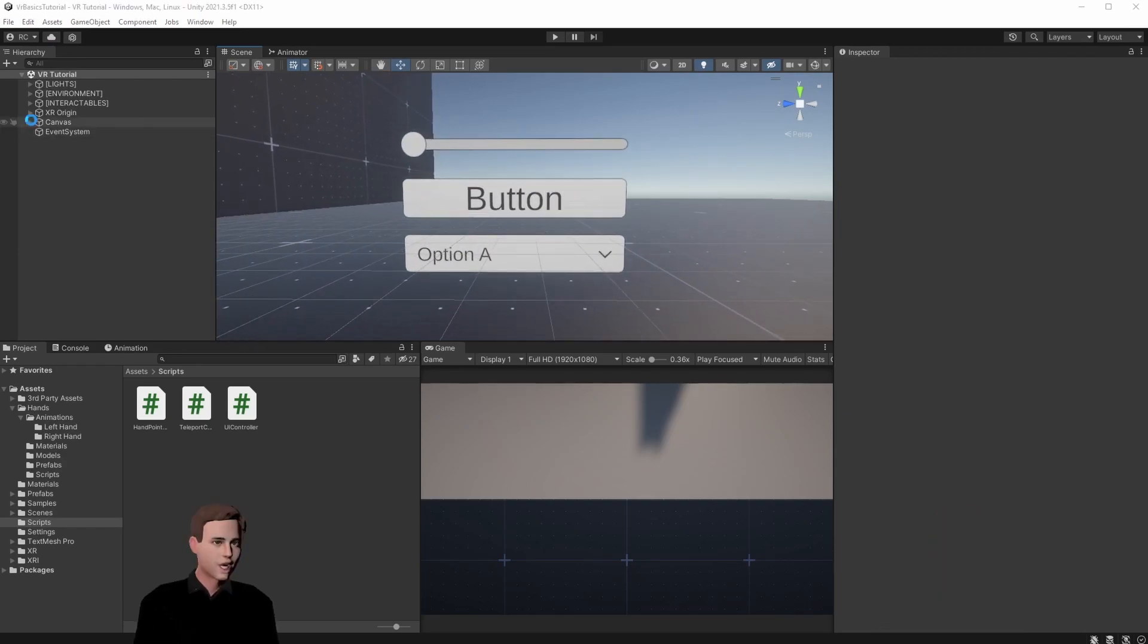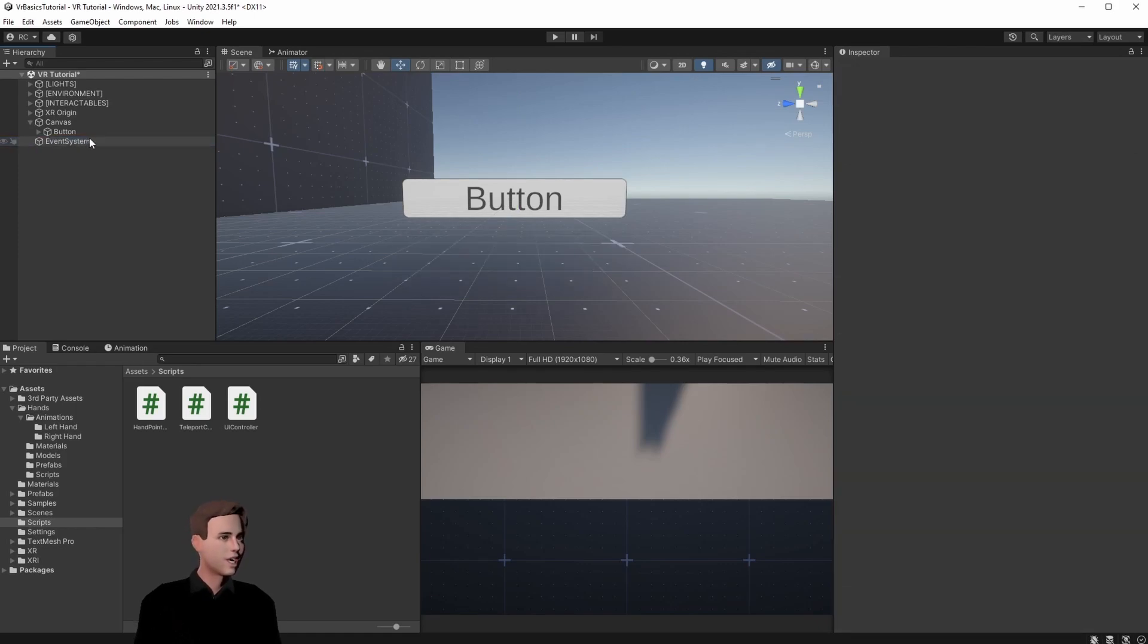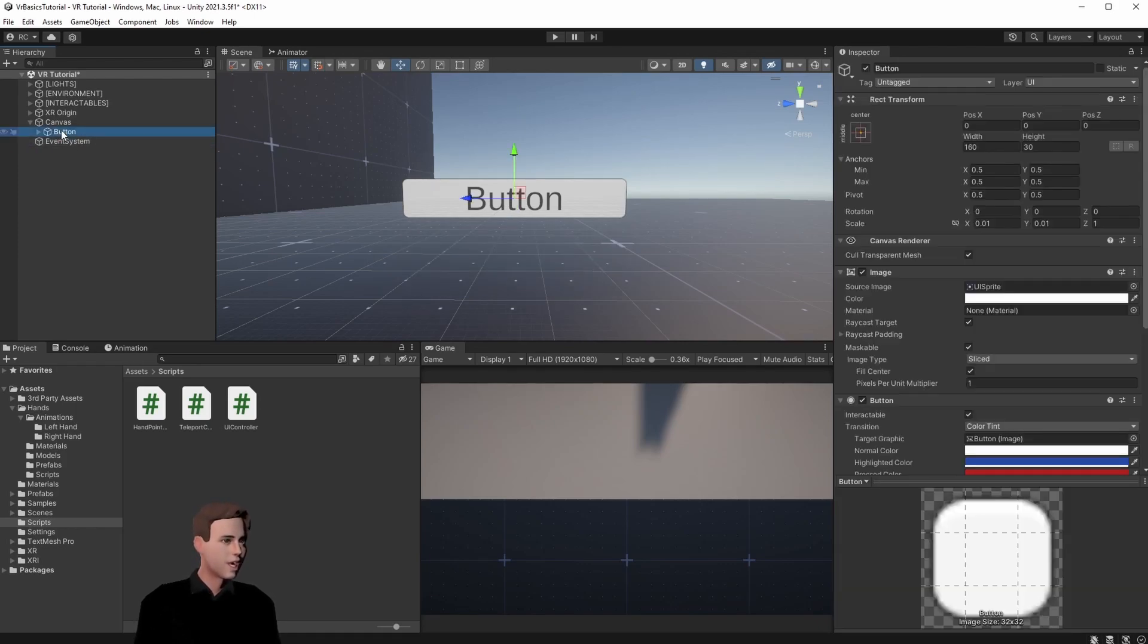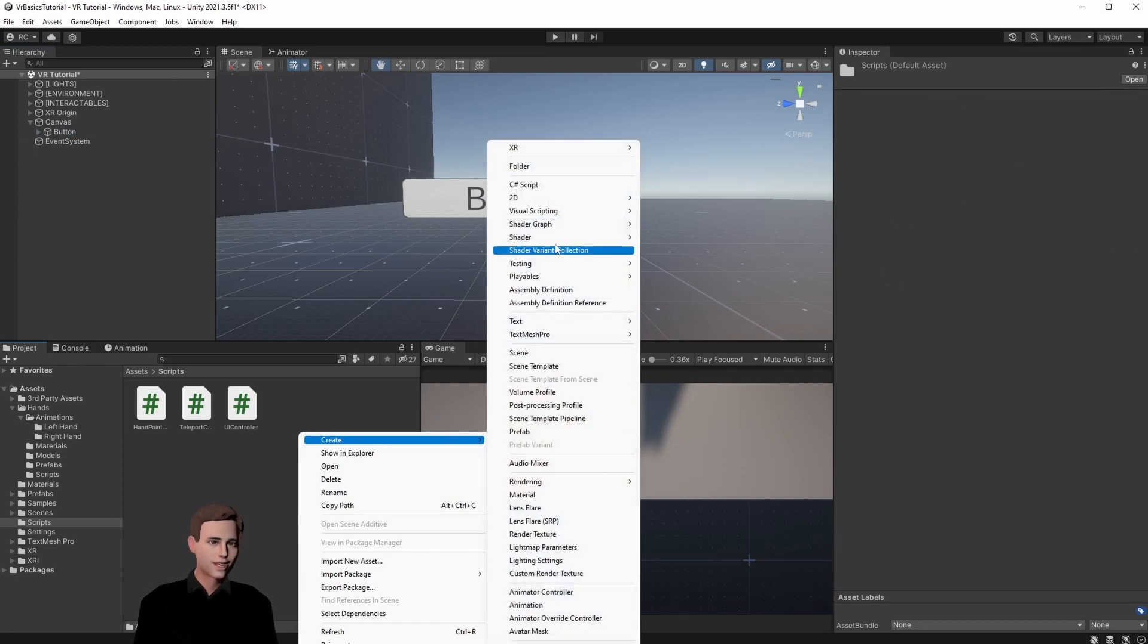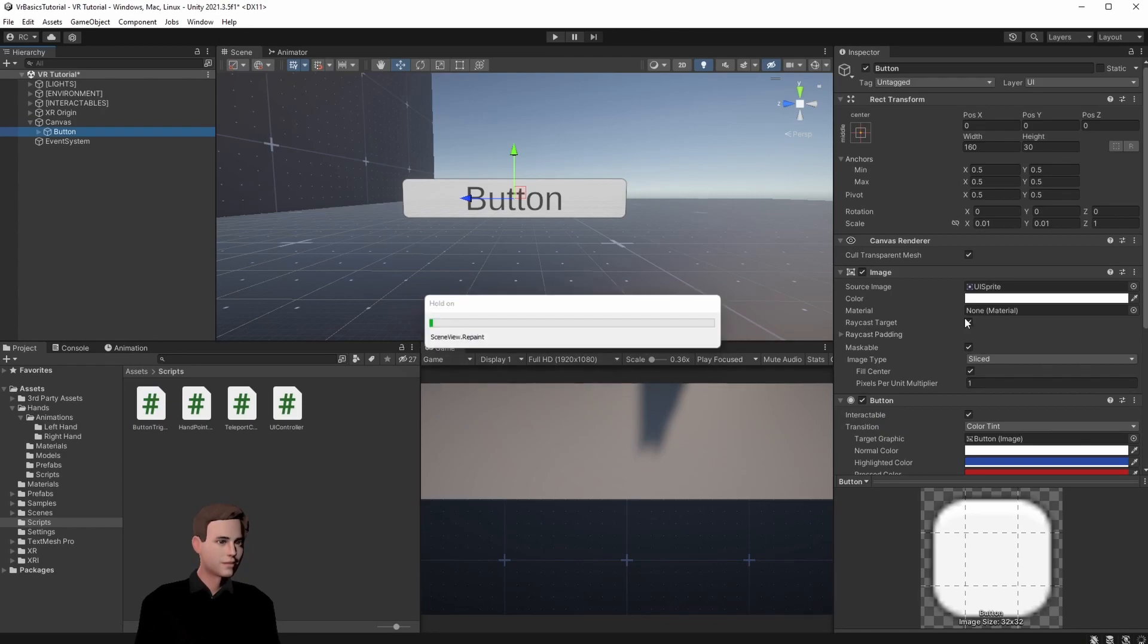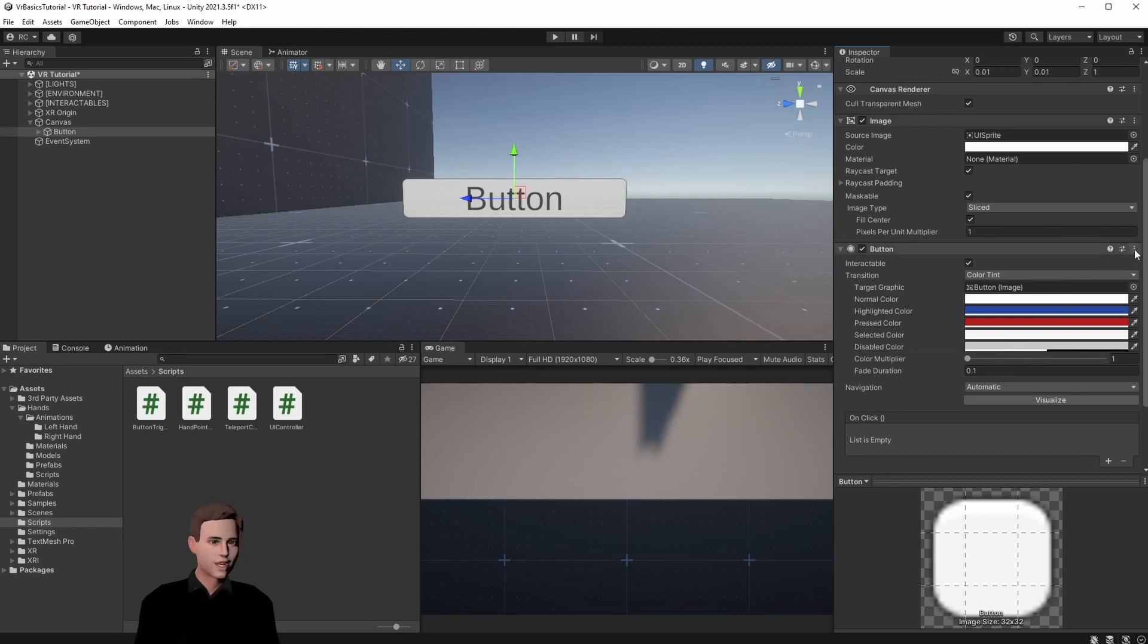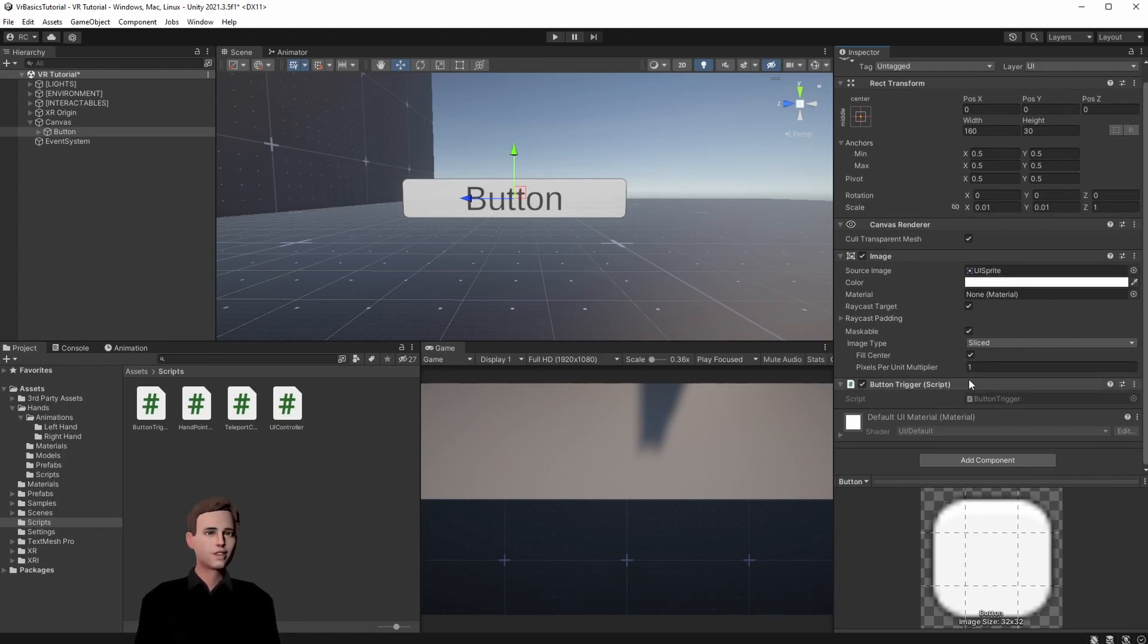We go ahead and open the canvas and we're going to remove the slider and the drop down. Let's focus on the button. Let's create another script that is called button trigger. Let's add it to our button. And then remove the button component. We're going to remove it since we will have our own button component here, and we're going to inherit all the important things from the other script.